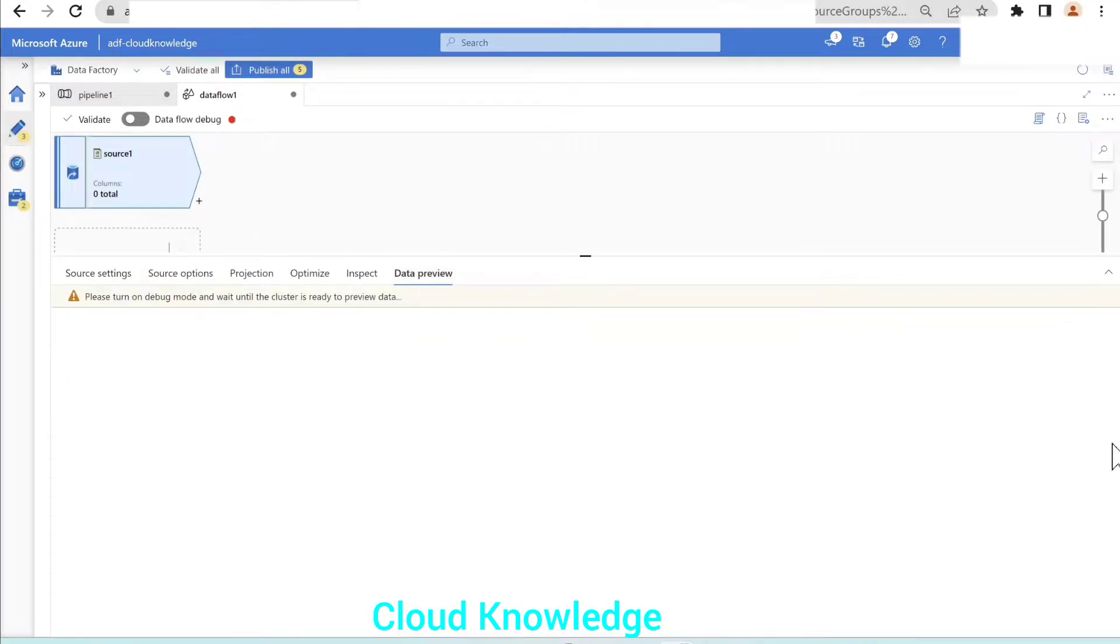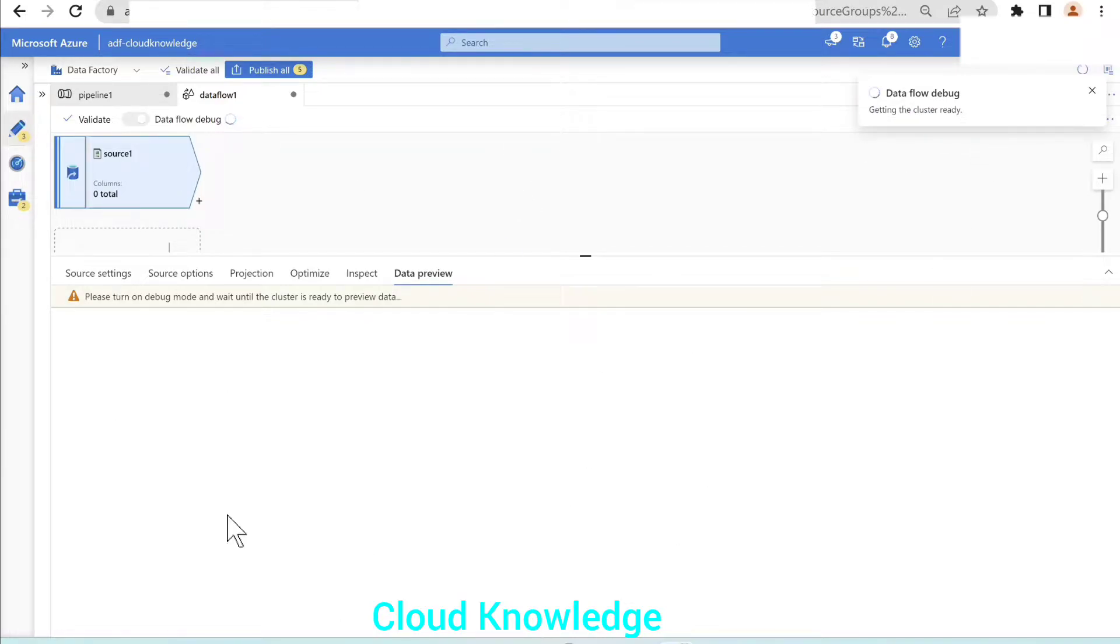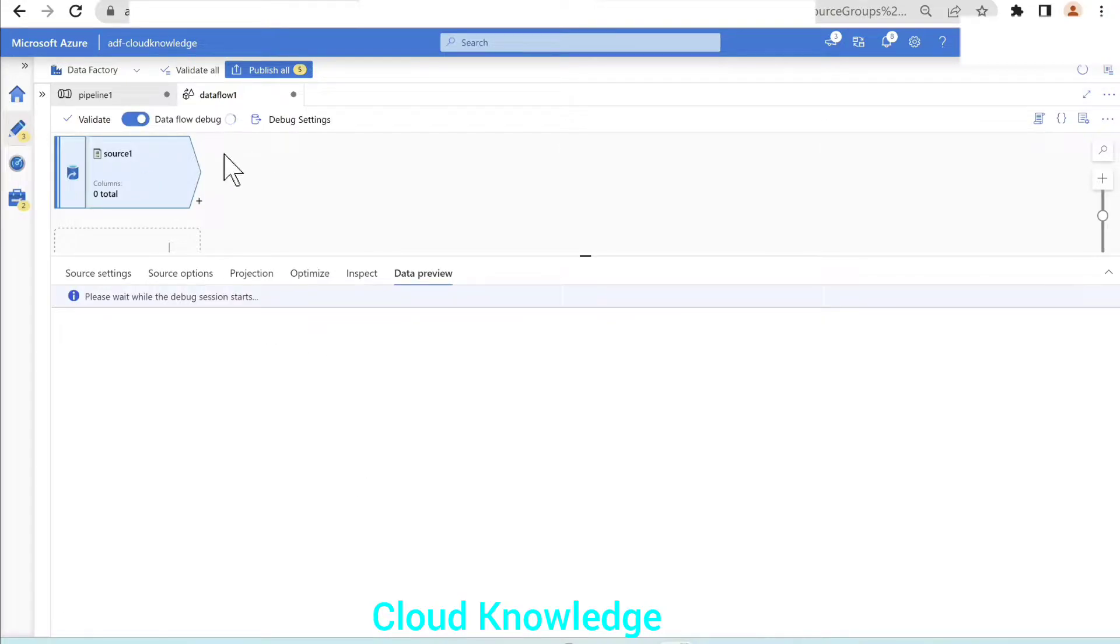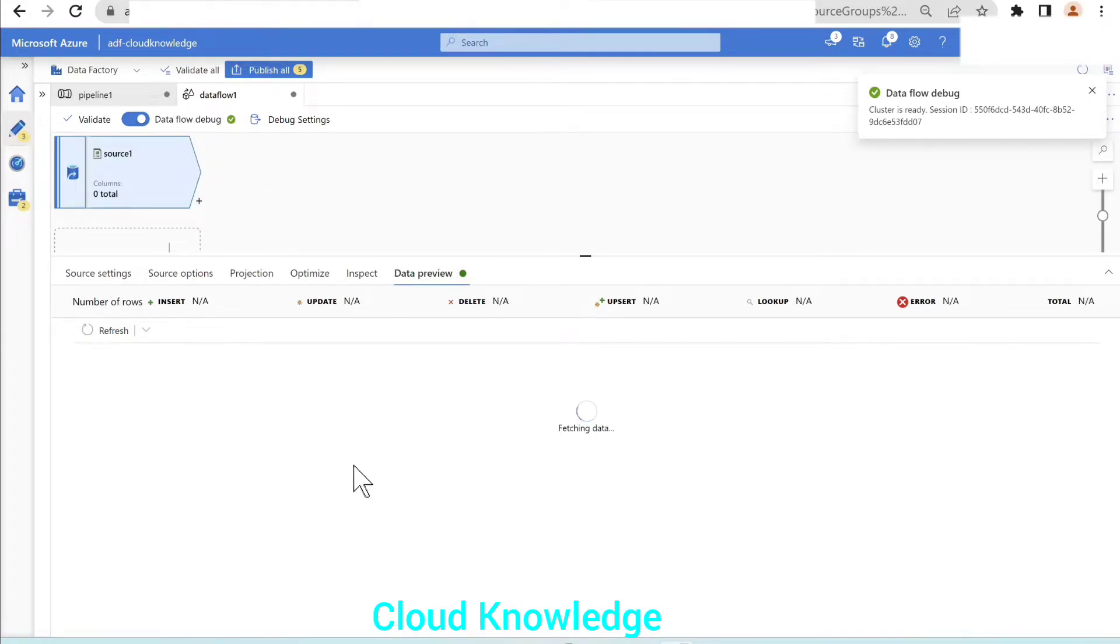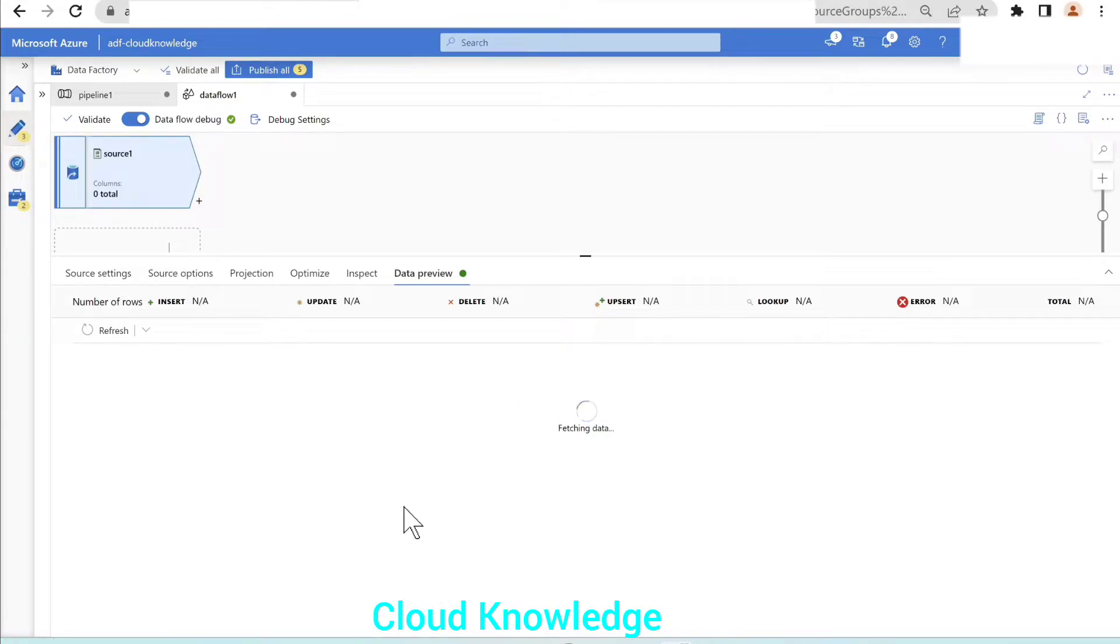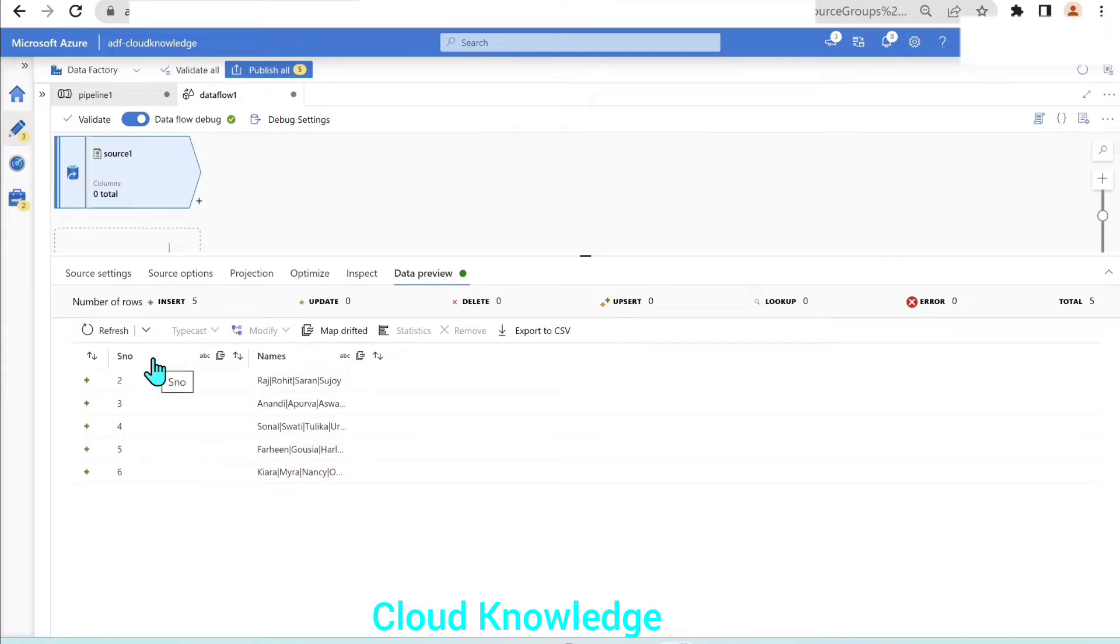Now we'll go to the data preview. In order to view the data preview, we have to enable the data flow debug option. Let's wait for the cluster to get ready. The data flow debug is enabled. Now we'll refresh and the data is getting fetched. The data is fetched here, serial number column and the names column which has pipe separated values.